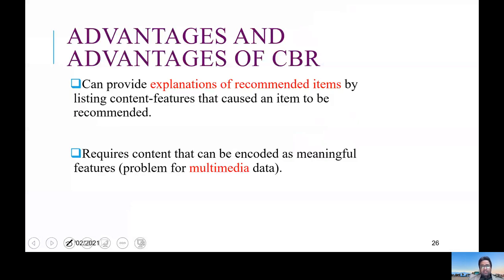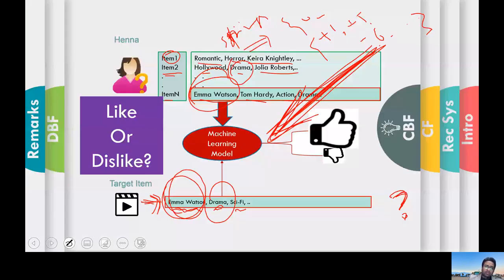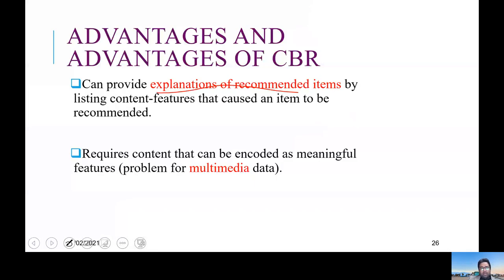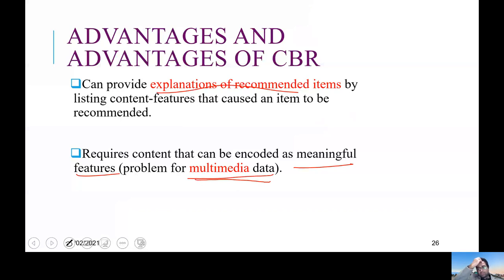Advantages and disadvantages of content-based filtering: you can explain the recommendations — for example, we can explain to Hannah why she has been recommended this movie, because it contains Emma Watson and she likes Emma Watson. But the negative side is that it is usually difficult to get meaningful features from multimedia data, like speech, and it's hard to capture that information.